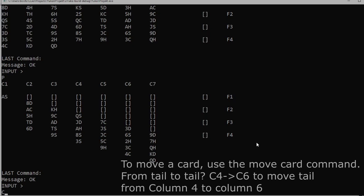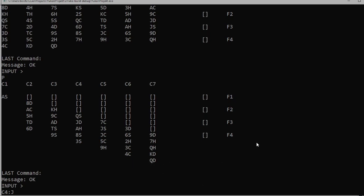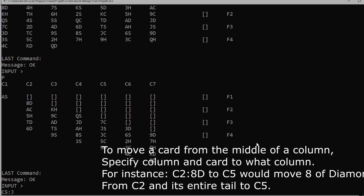To move a card, use the move card command from tail to tail, specifying from what column to what column or foundation. From a card in the middle of a stack, we can specify what card to move in the from column.